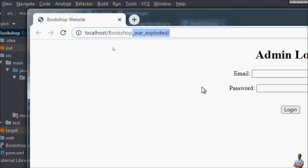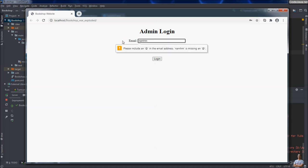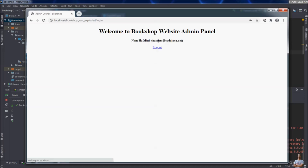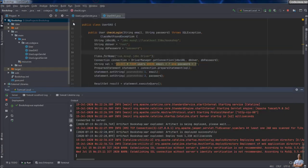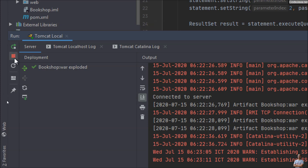Let's test this application. You can see invalid email or password — I've logged in successfully as you can see. Logout. And now you can stop the server here in the Run view.